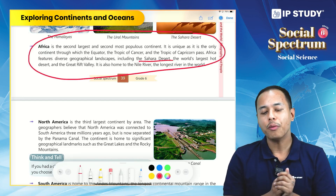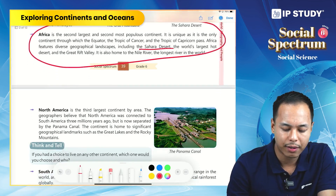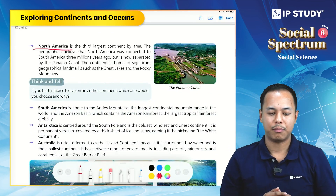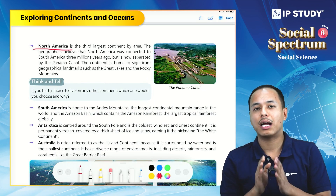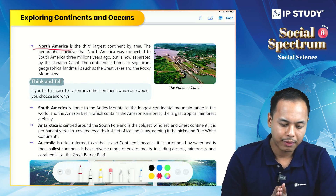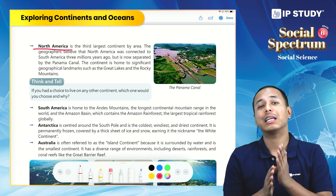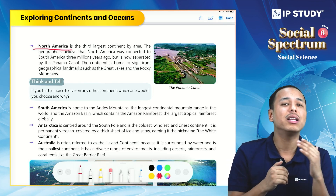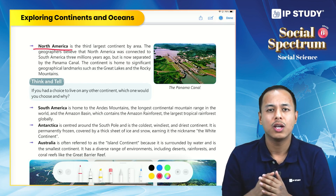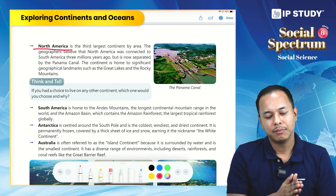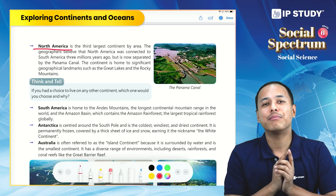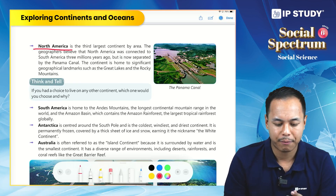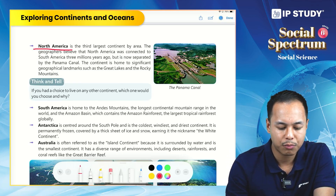North America is the third largest continent by area. It is believed that North America and South America were both connected millions of years ago, and slowly they drifted apart and are now separated by the Panama Canal, or Isthmus of Panama.